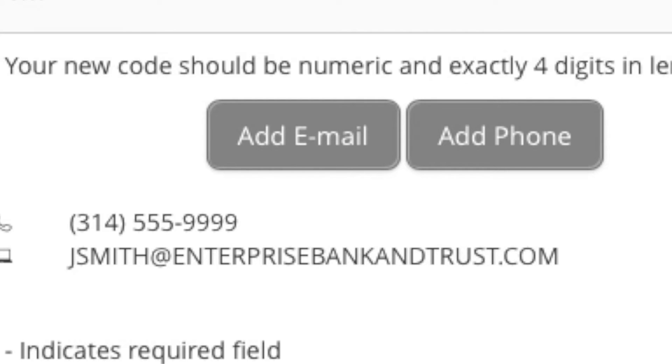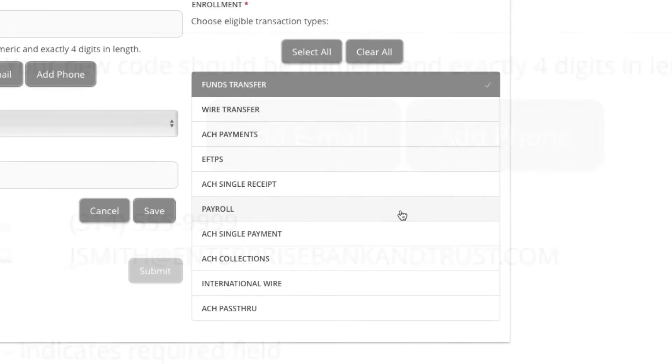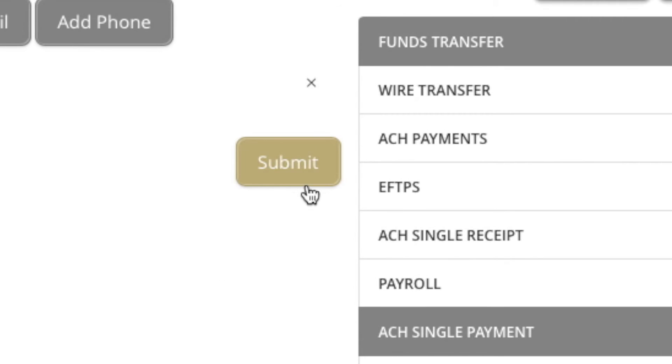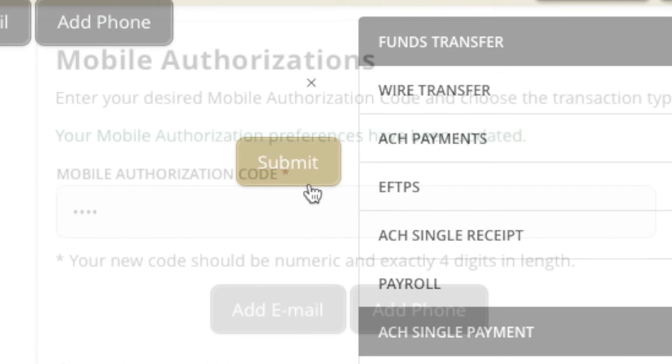Email addresses can also be added, but only for purposes of alerting a user that a transaction is pending approval. Select transaction type, then click or tap Submit to approve your choices. You will receive confirmation that your mobile authorization preferences have been updated.